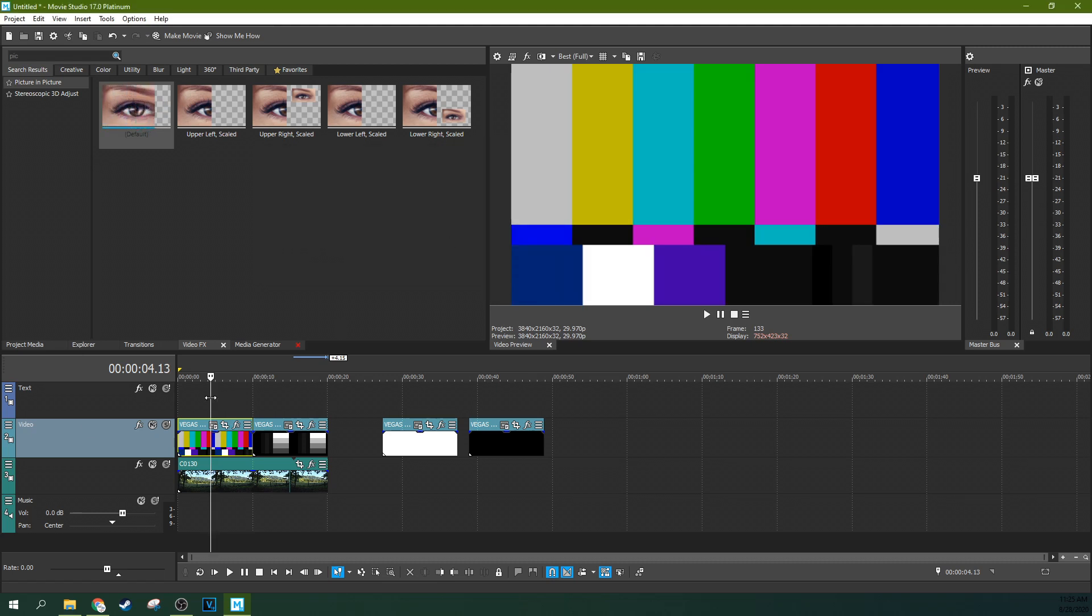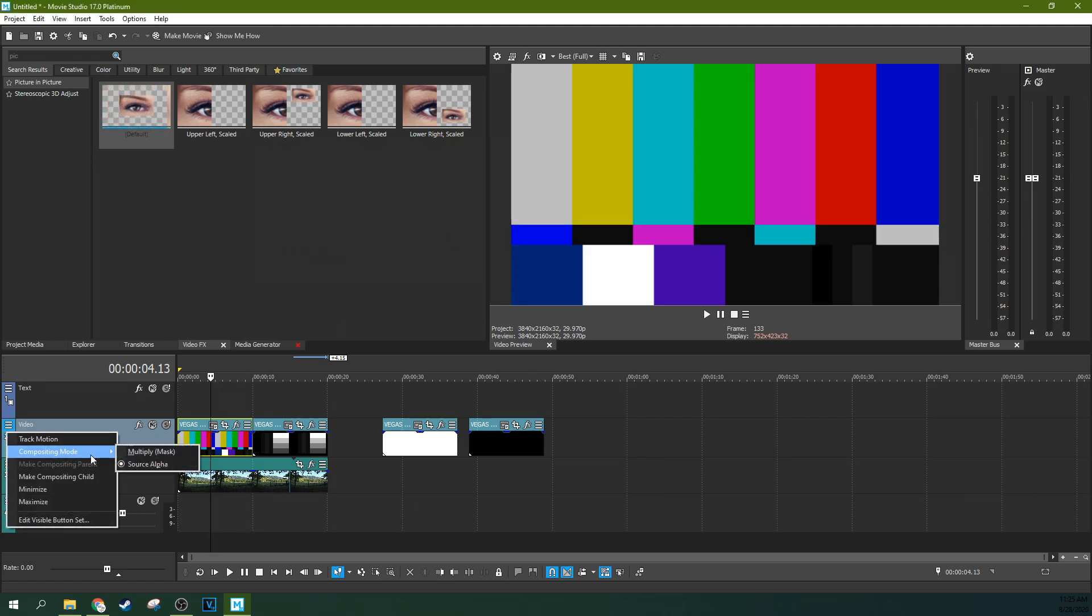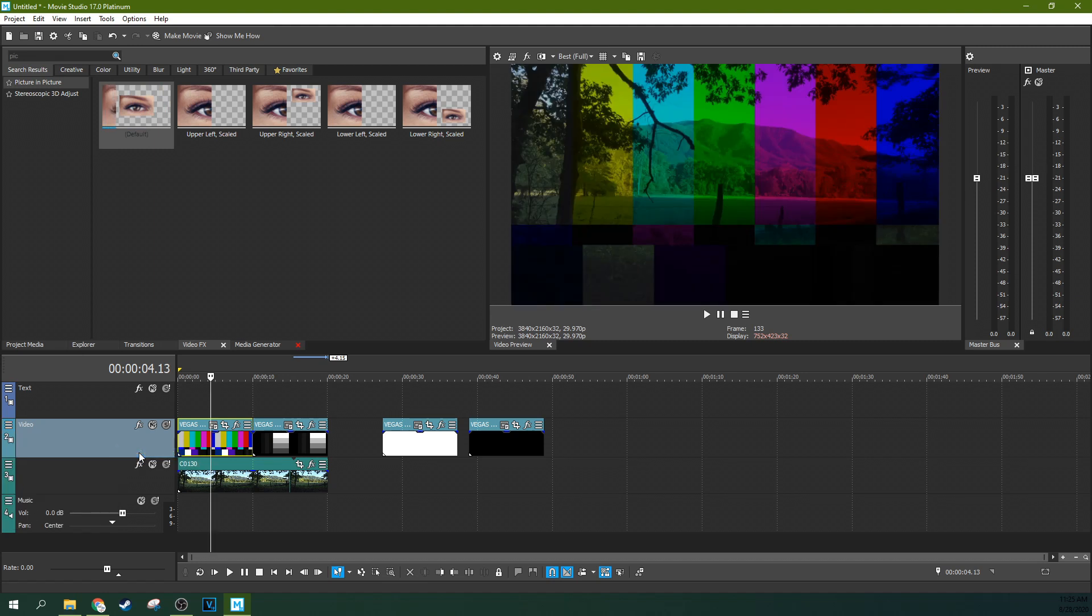So now let's look at the other method of compositing that you can do in Vegas. So there's actually two more. First off, there is the multiply mask.